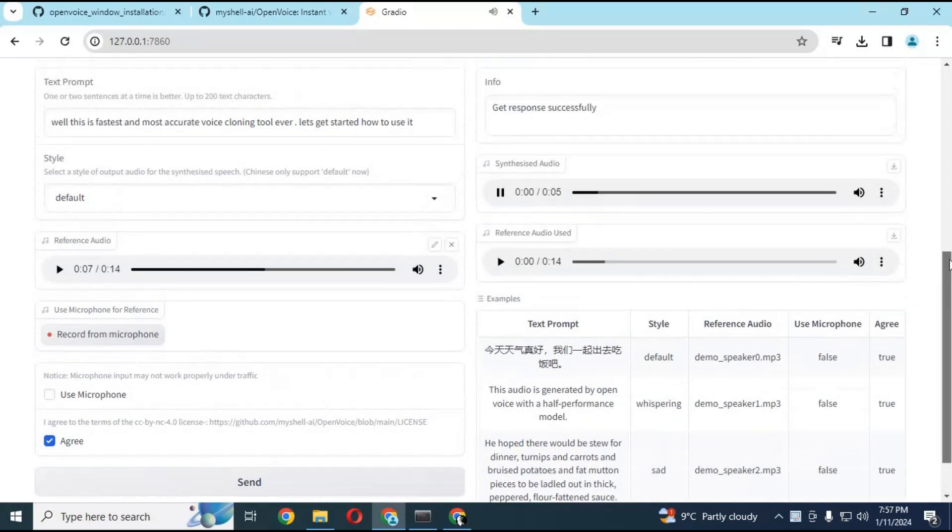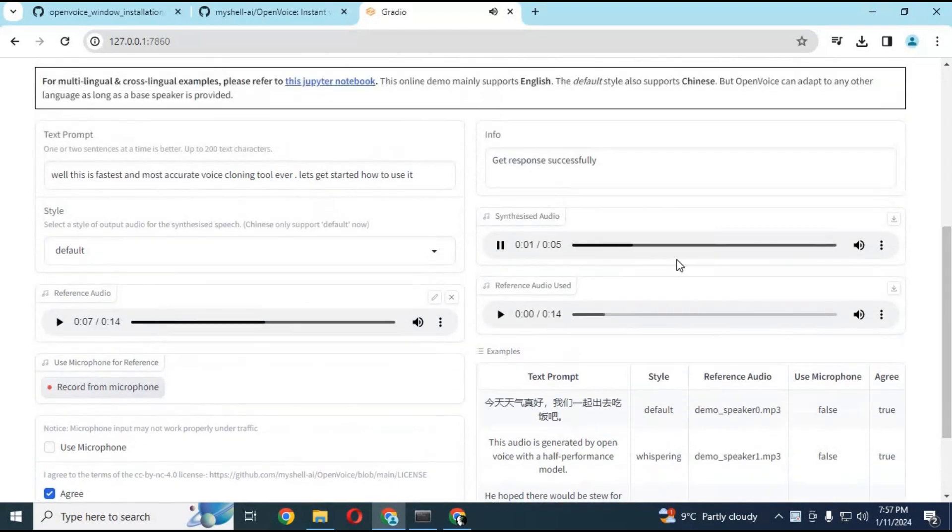This is the fastest and most accurate voice cloning tool ever. Let's get started on how to use it.